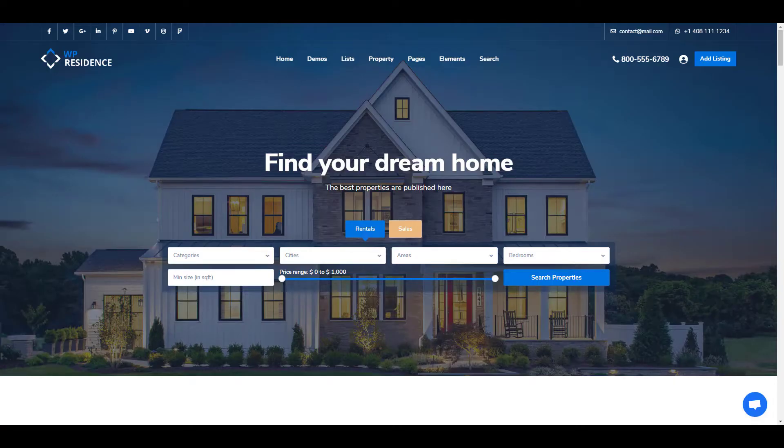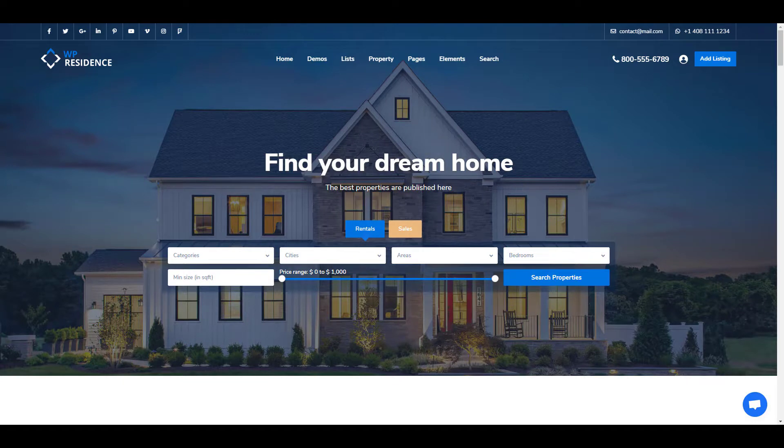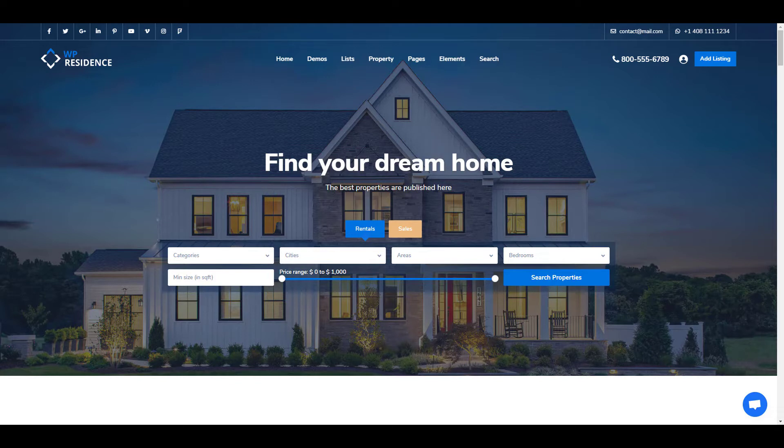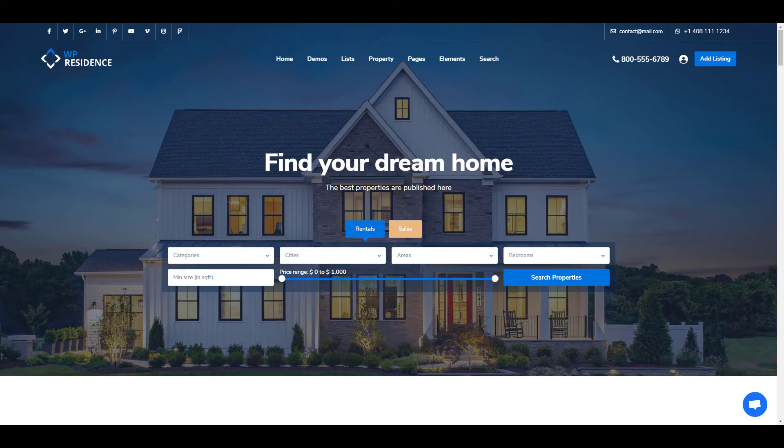These are all the header types available for pages and posts. We hope that you enjoyed this video and we invite you to subscribe to our channel to get instant notification on the latest videos. Thank you for watching.